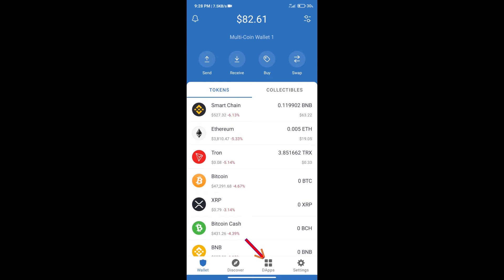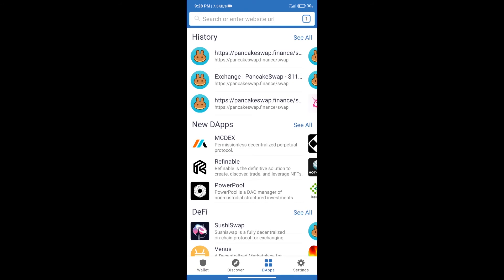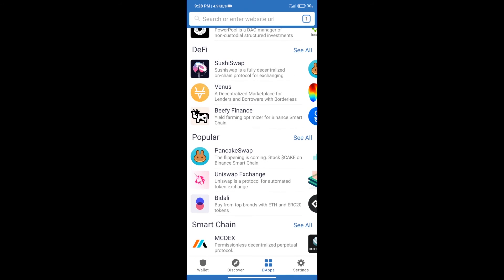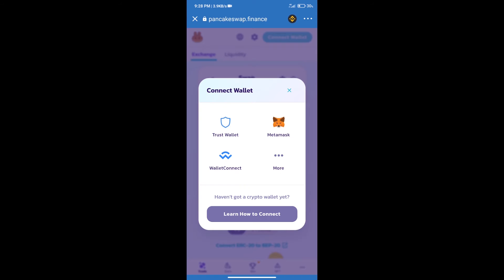After purchasing BNB Smart Chain, we will click on DApps and open PancakeSwap exchange. After that, we will connect our wallet from PancakeSwap exchange. Click on connect wallet, and our wallet is Trust Wallet. Click on Trust Wallet.